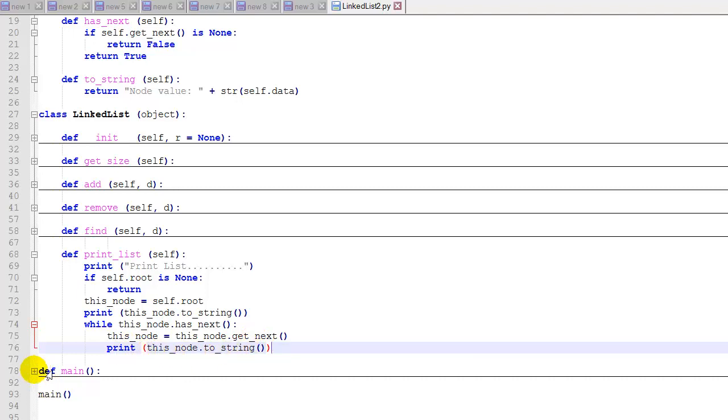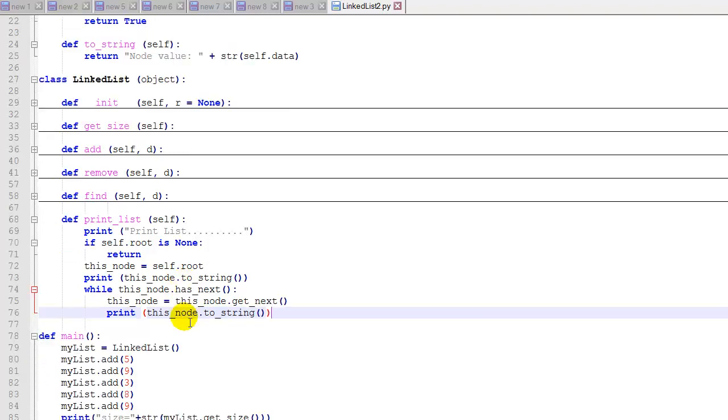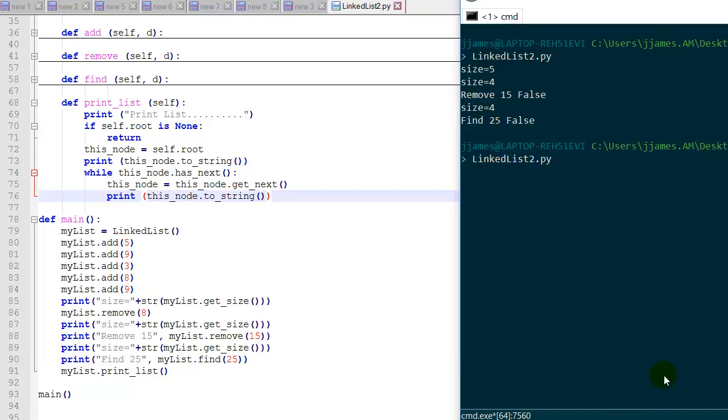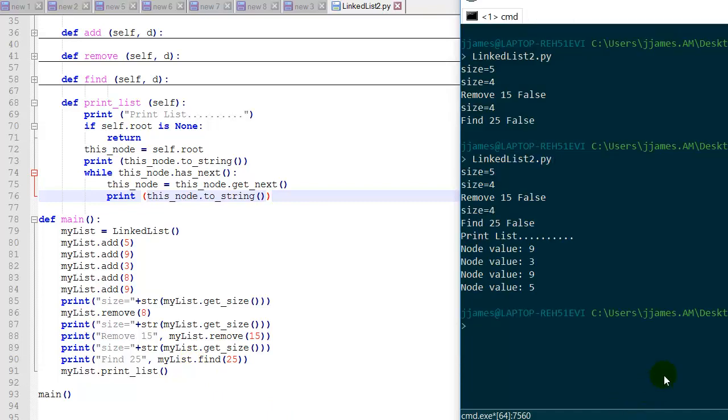Let me add to the bottom of main here a simple myList.printList. And then let's run that and see how it looks. So you can see our list printed out printList, and then it prints out node value 9, node value 3, node value 9, node value 5. So it basically iterates through the list and prints each node's value.